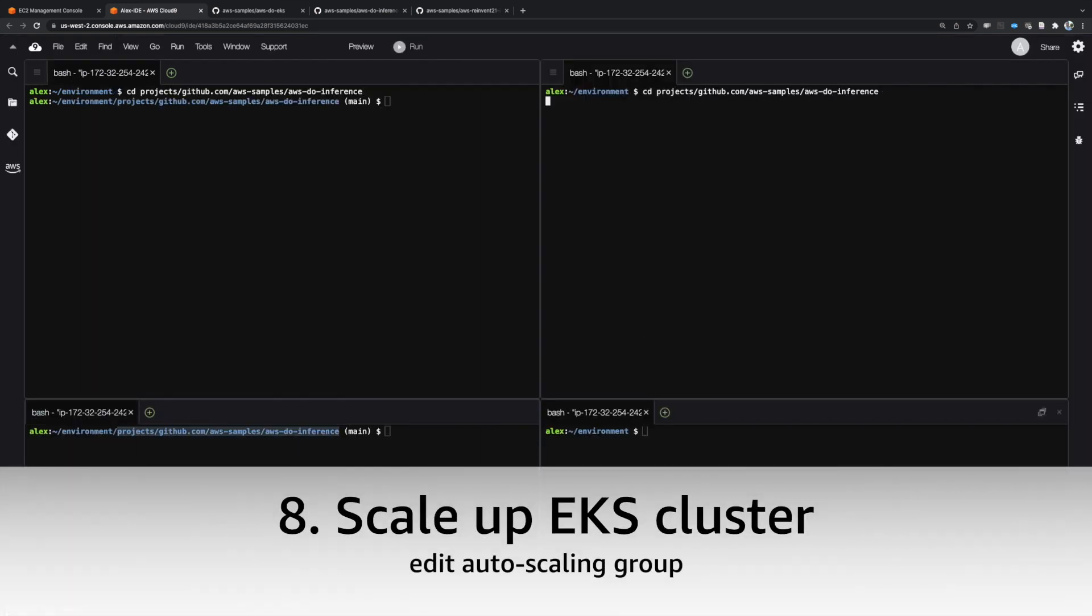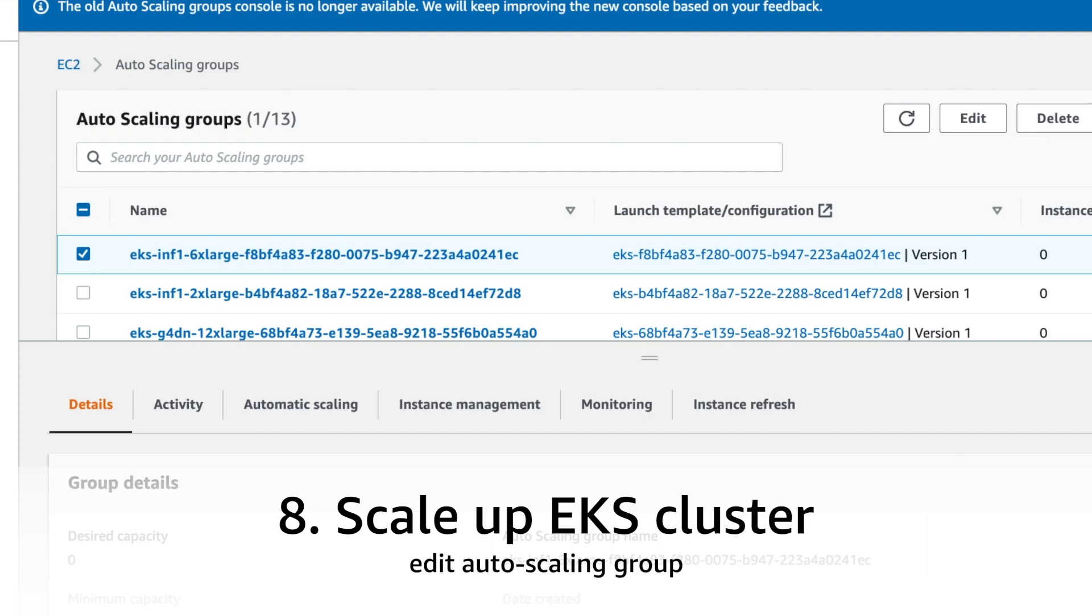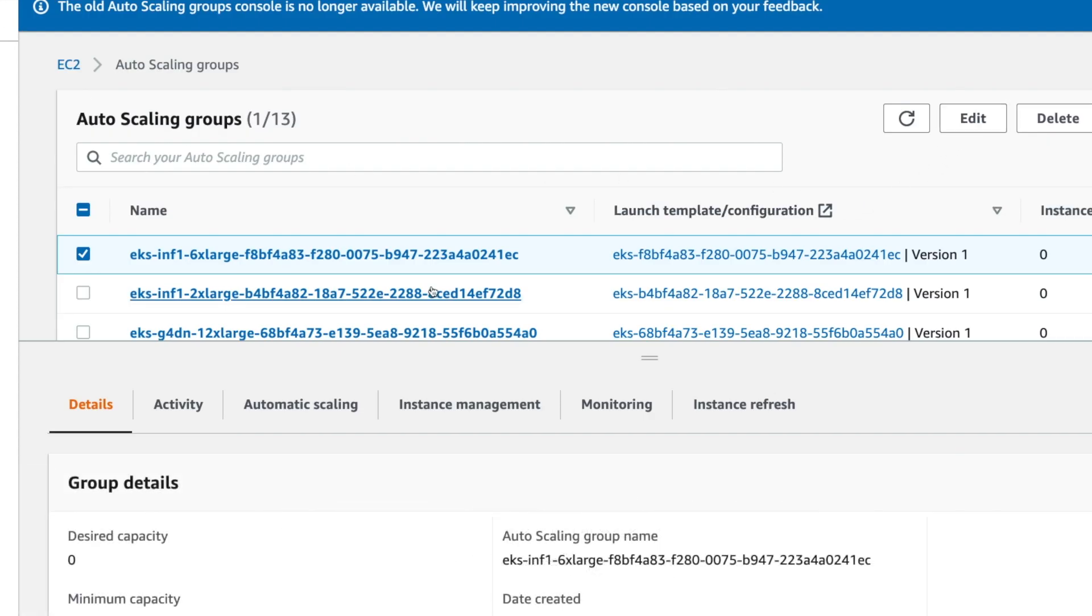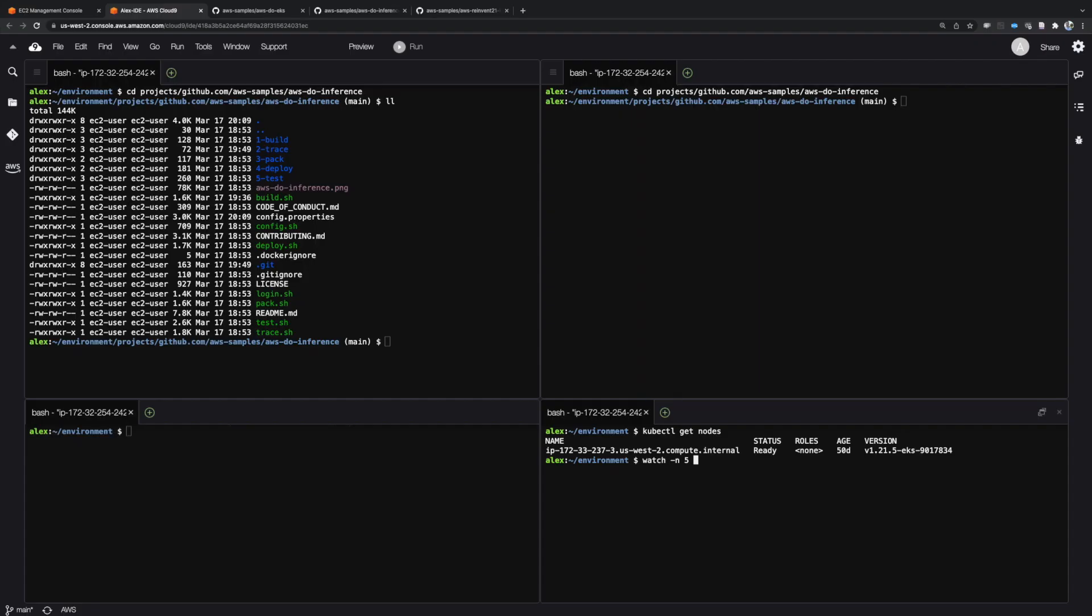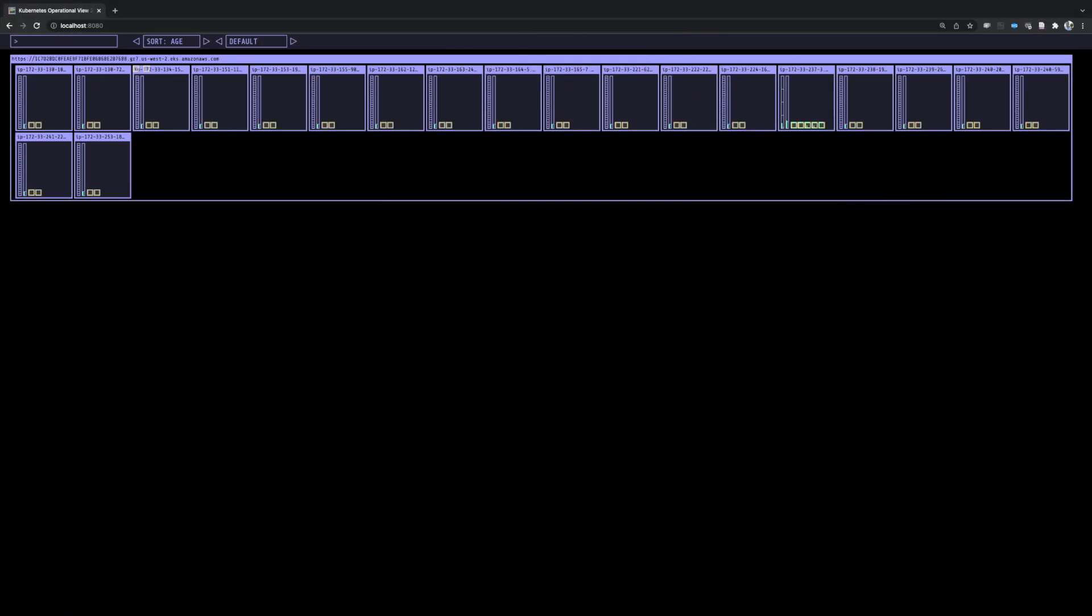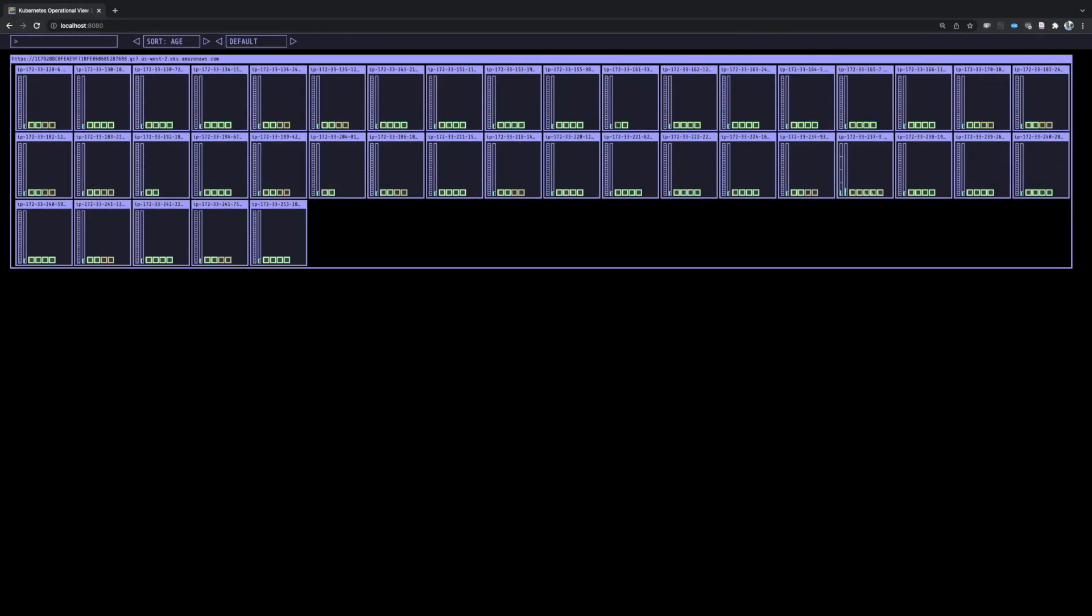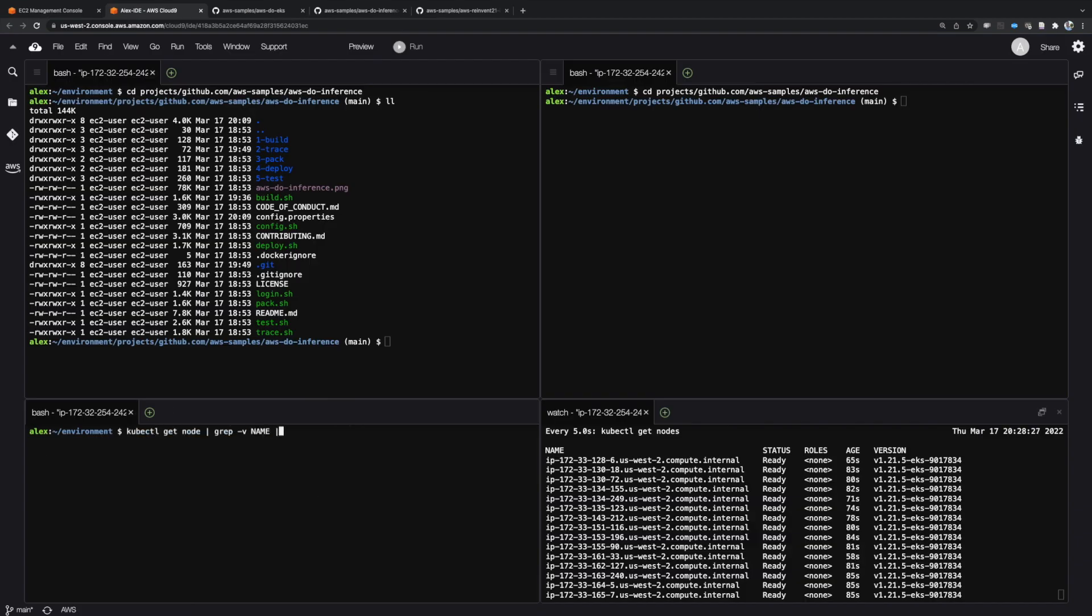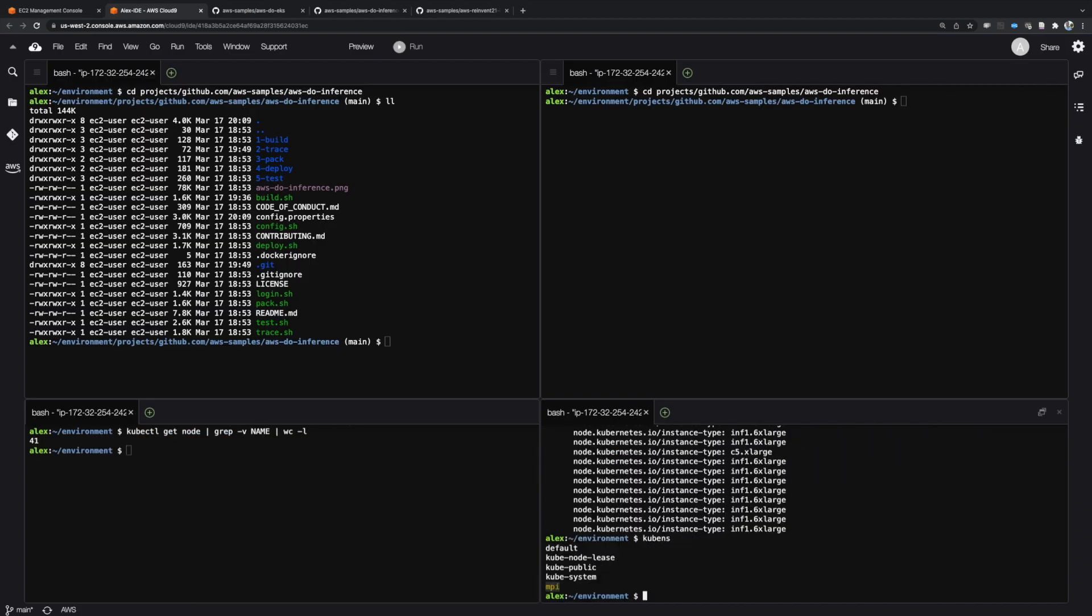Next, we'll scale up the EKS cluster. To do that, modify the corresponding node group and set the desired capacity to 40 inf1 6xlarge nodes. Here, we use the open source tool kubeops view to visualize the cluster and its workload.